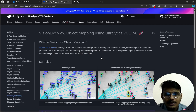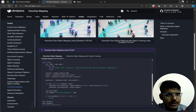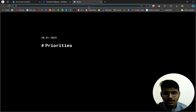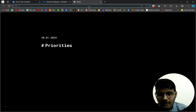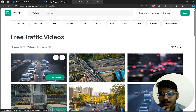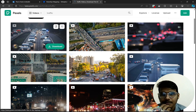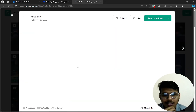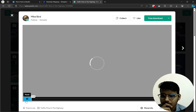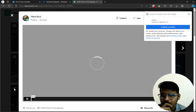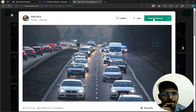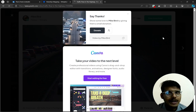Here is the code area. Let's download the video file. I searched for traffic videos and there are many traffic videos available here. We will download one — just click free download.